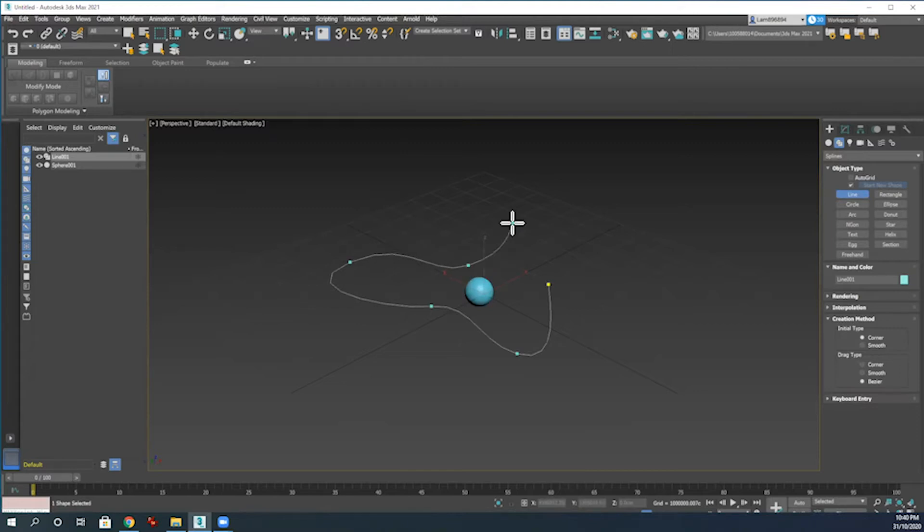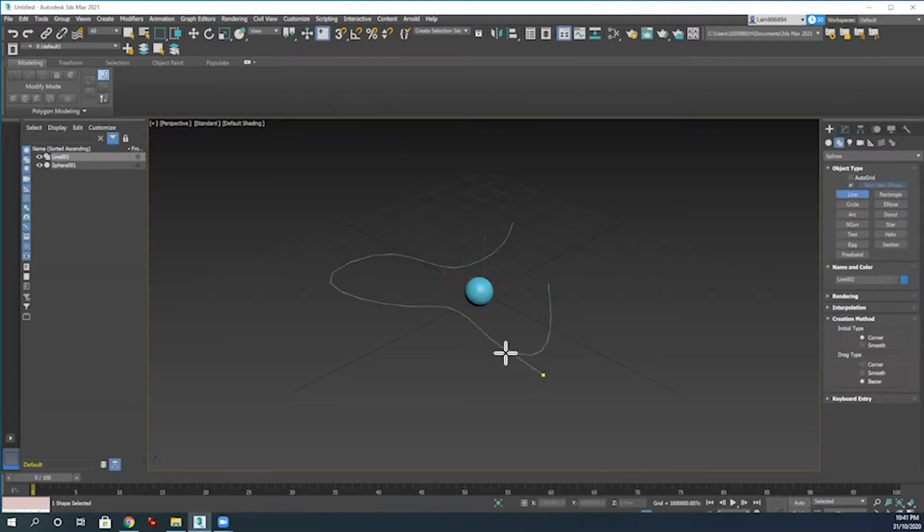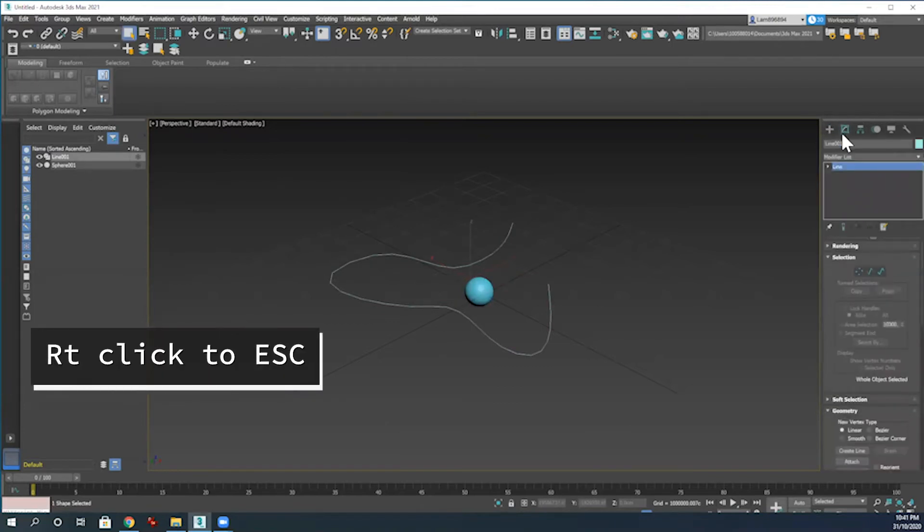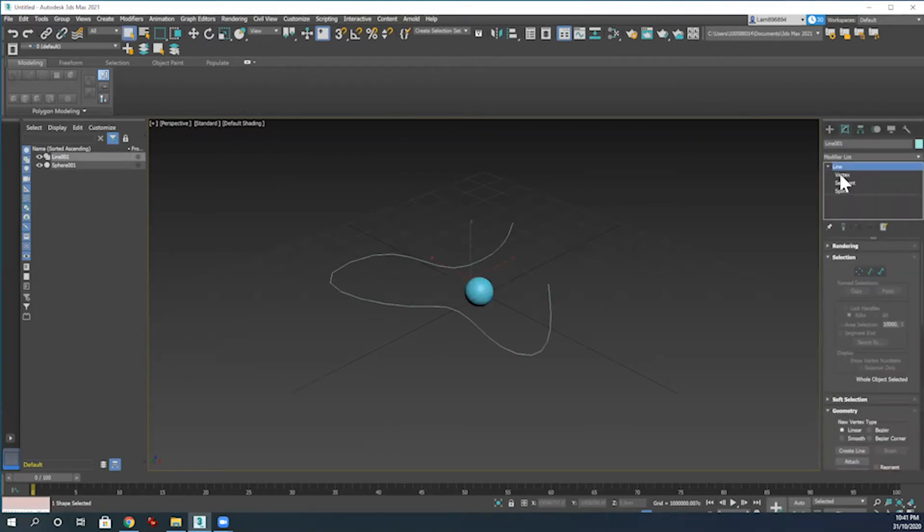Different curves and points of interest that are going to be good for our snowflakes to follow along today. Then the next thing I want to do is go into the modify panel here.